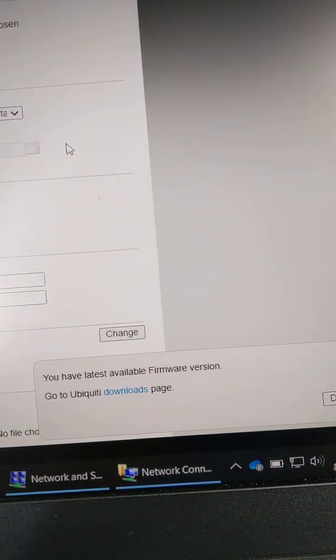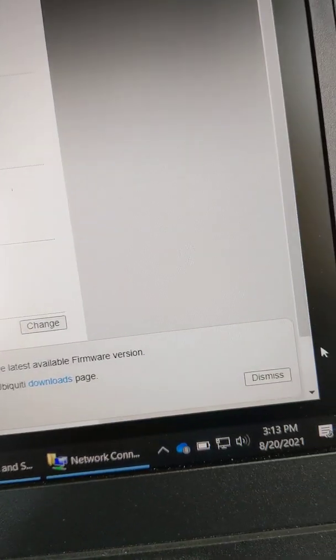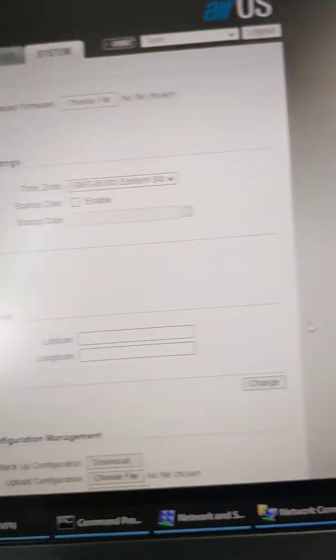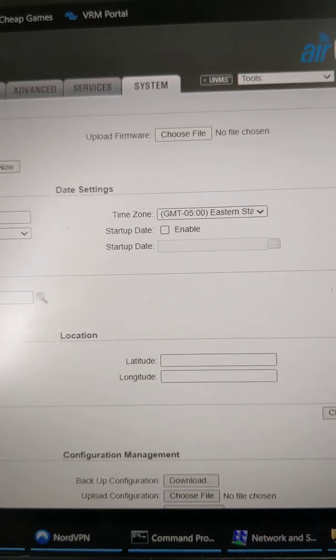You can see I have the latest firmware. So complete system, ready to go.